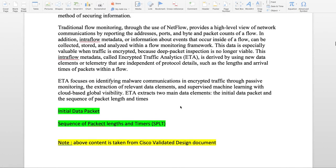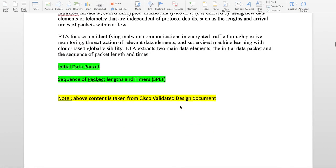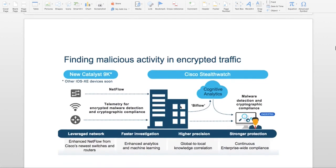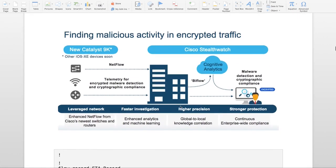The above content is taken from CVD originally. So let's see how we can use ETA to find malicious activity. You can see that we have a live network.